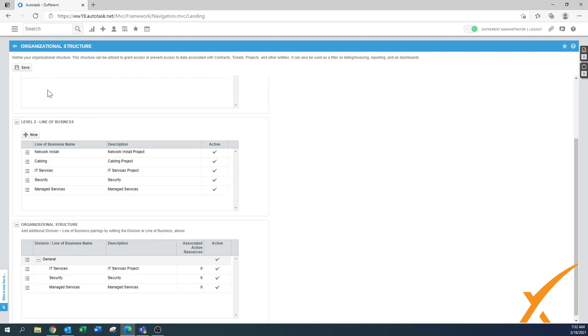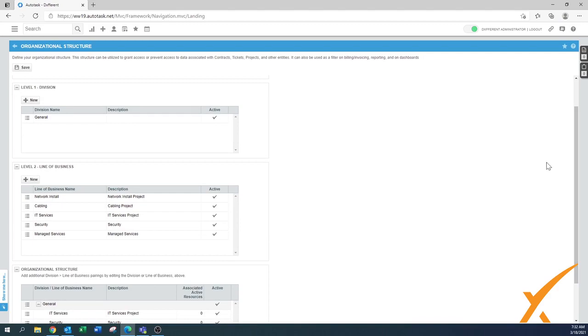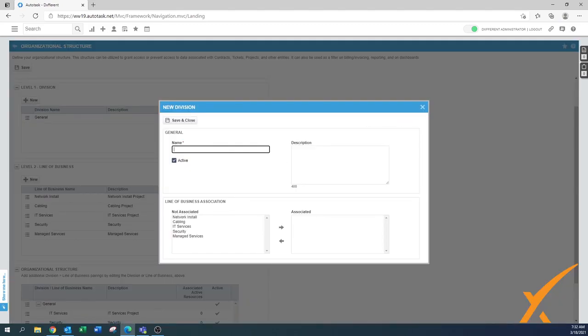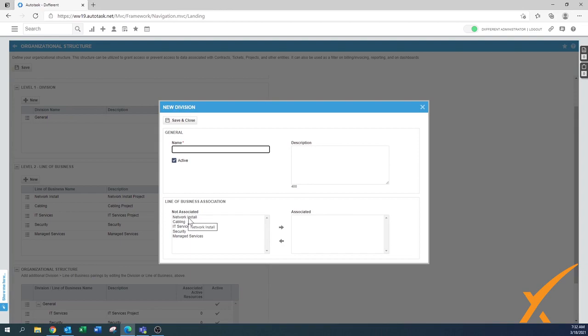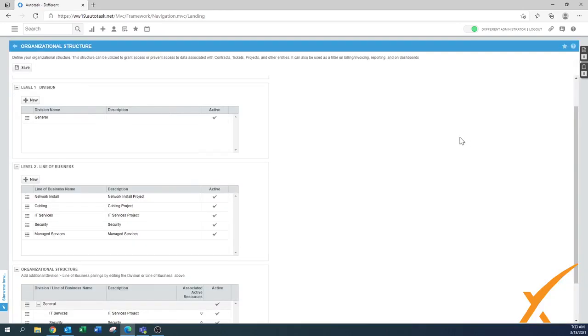If you want to have a different level one, then again here you have the option to create that new general division, the branch, and you can then say, okay, well that's for example going to be only assigned with the network install, and that's how you can create those divisions.